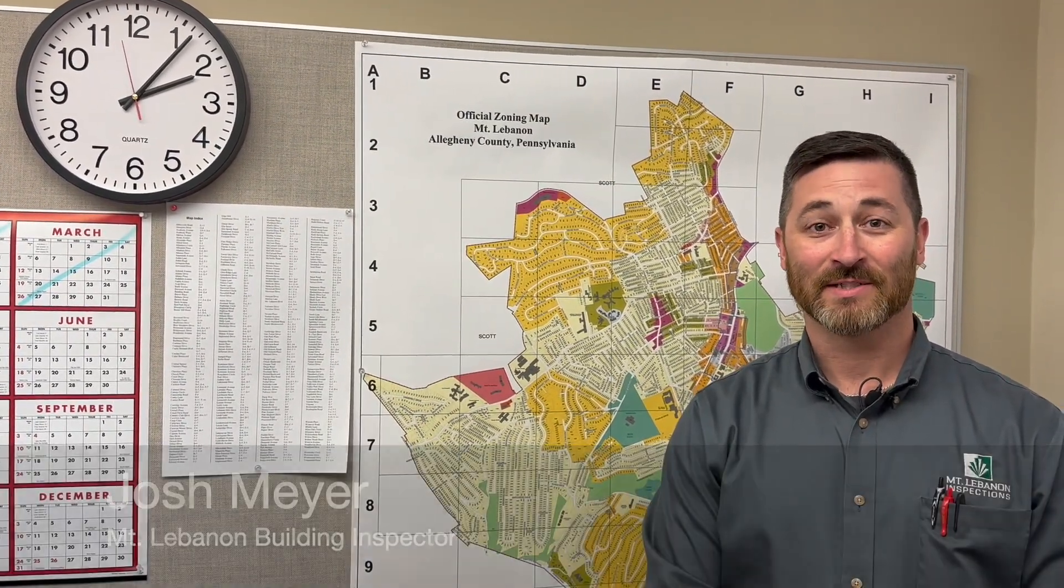Hi, I'm Josh Meyer, Mount Lebanon Building Inspector with HowToLebo. Today I'm going to show you how to read a property survey, similar to this.